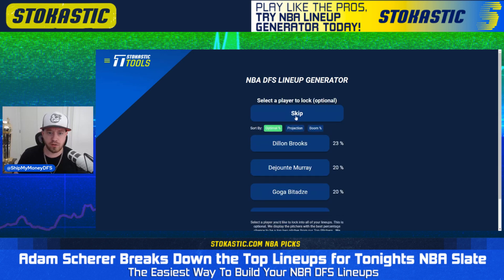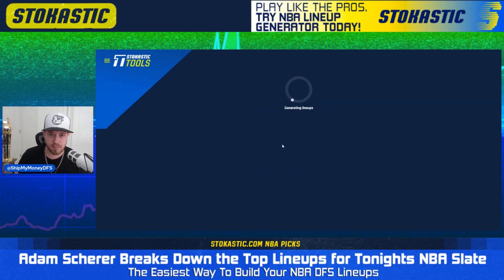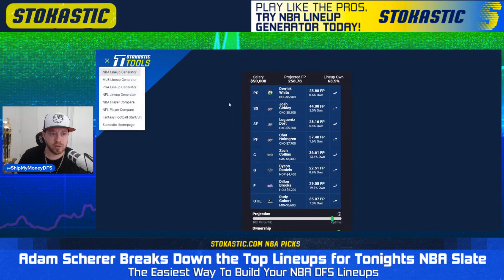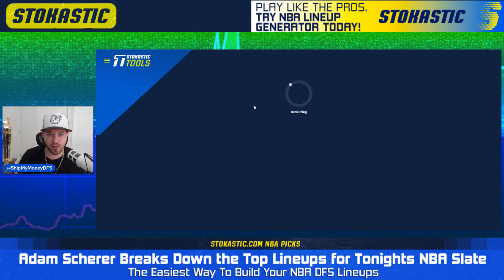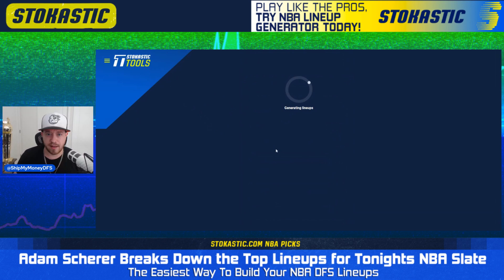If you want to lock a player into all of the lineups, you can. That's not part of my process, but if you're playing three lineups and you know you want Dylan Brooks, go ahead and click him. I didn't mean to actually click him there, so I'm going to go back and start over on the screen. Normally I skip it, but that's how that works.